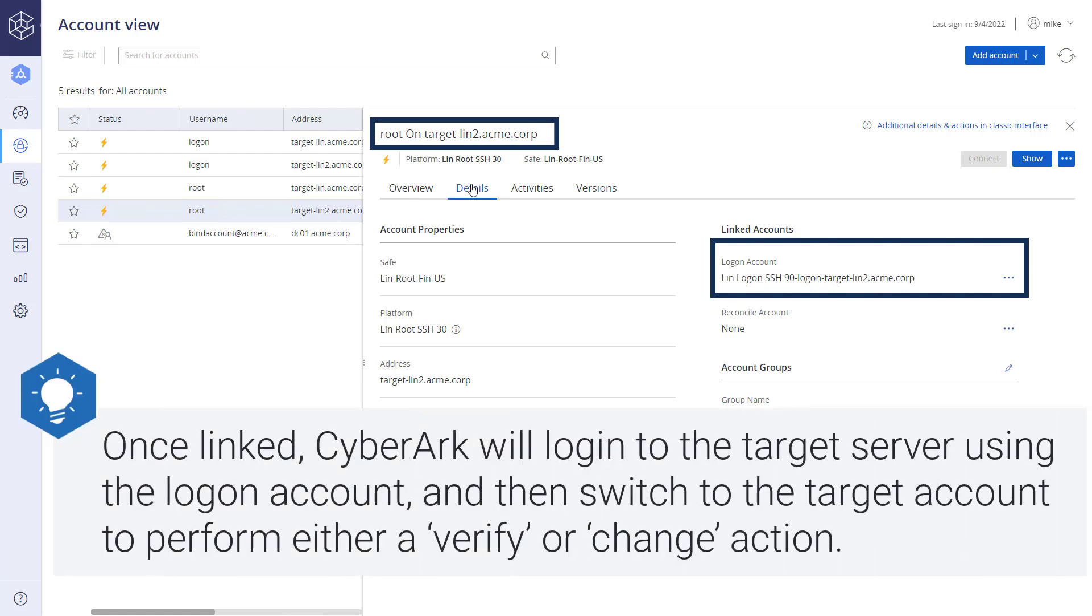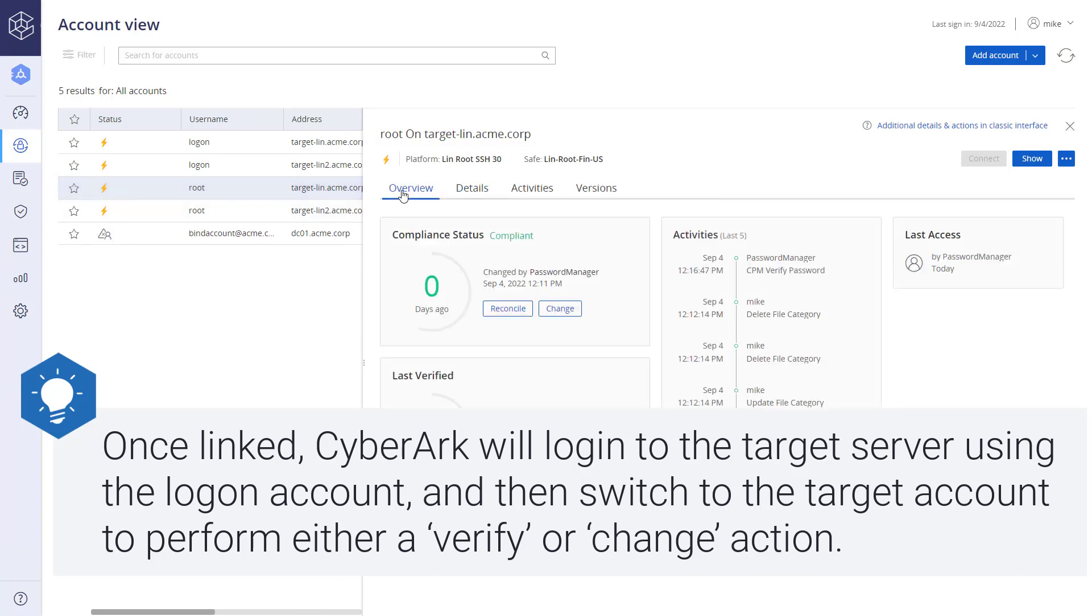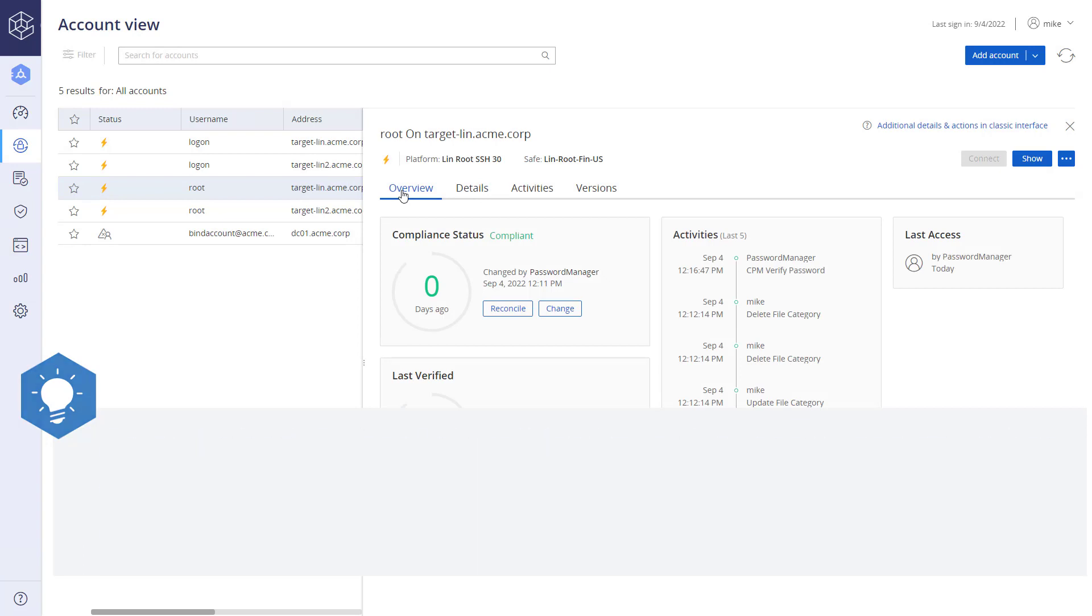Once linked, CyberArk will log in to the target server using the logon account, and then switch to the target account to perform either a verify or change action.